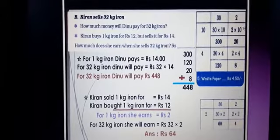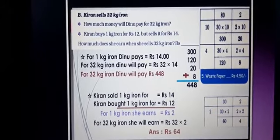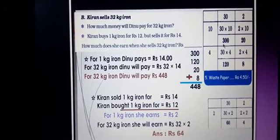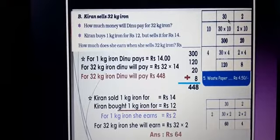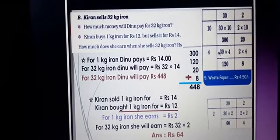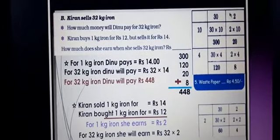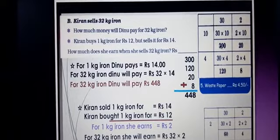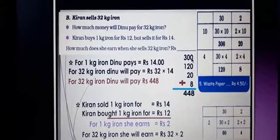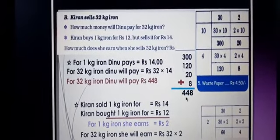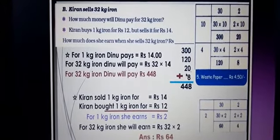Draw the box: 32 can be written as 30 plus 2, and 14 can be written as 10 plus 4. Now multiply: 30 into 10 becomes 300, 10 into 2 is 20, 4 into 30 is 120, and 4 into 2 is 8. So you get 300, 120, 20, and 8. Add them: 0 plus 8 is 8, 2 plus 2 is 4, 3 plus 1 is 4. Be careful to write units place, tens place, and hundreds place in an ordered and systematic way.